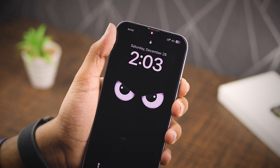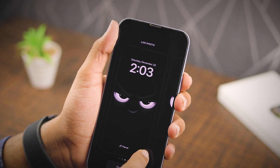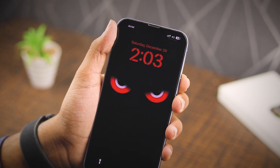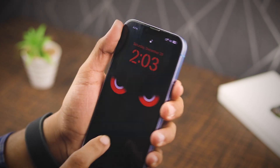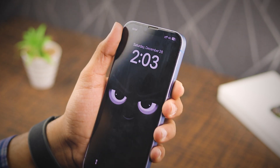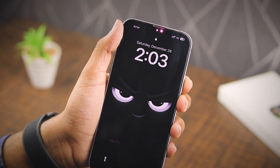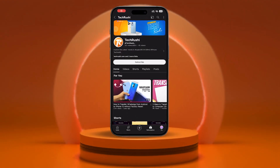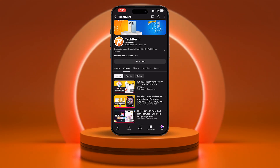Now you can flex on your friends with this awesome animation, and the best part — it's totally free, no need to pay for anything. You can set as many live wallpapers as you want on your lock screen. I've got the link to download higher resolution live wallpapers on my website in the description. If you found this video helpful, don't forget to hit that subscribe button on my YouTube channel Tech Rushi for more epic iPhone content.